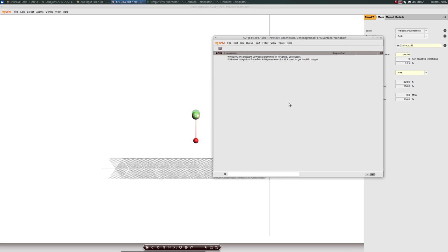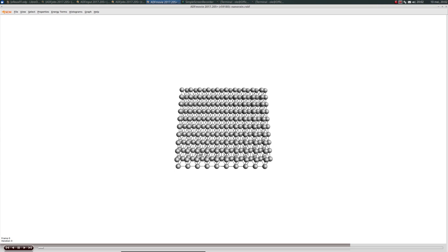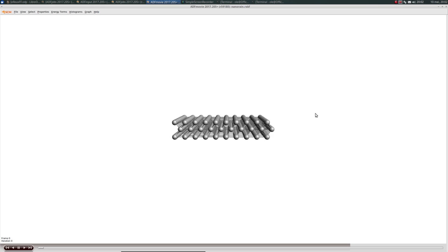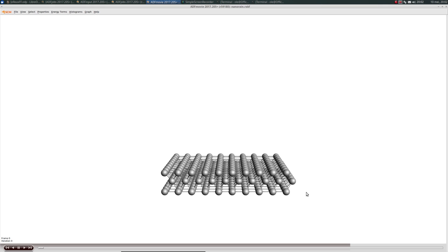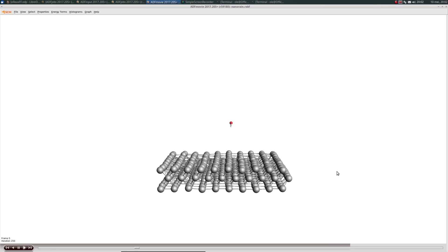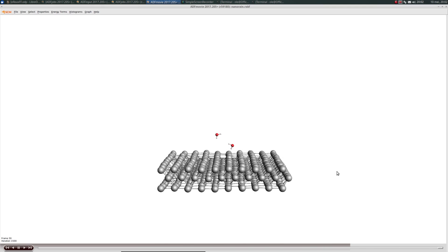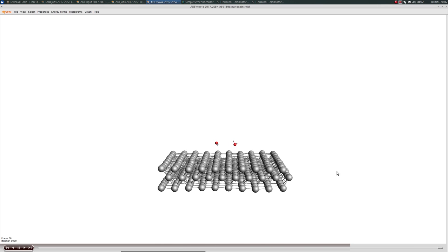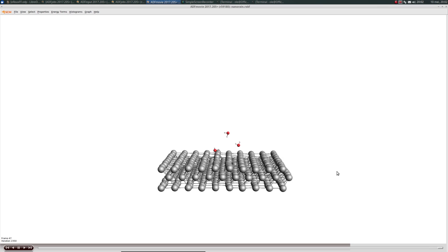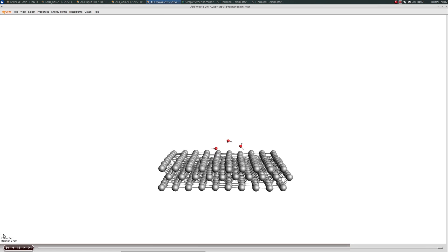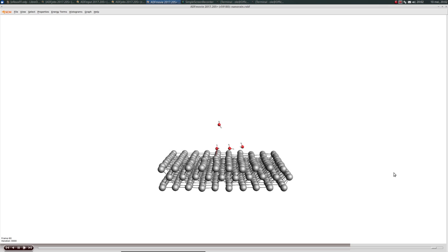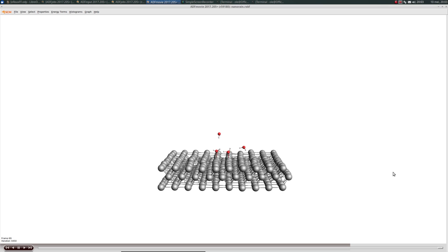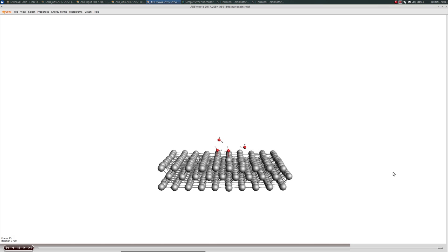We bring up ADF movie again. This is the first frame. There is the first water molecule, and this one bounces off the surface. On the bottom left, you can see the iterations. We're already at iteration 3000 now. The water molecules will be continuously added.